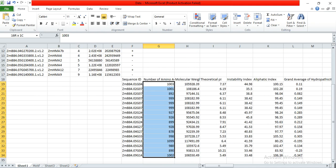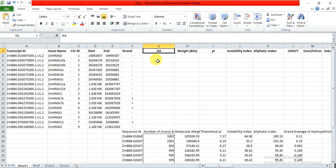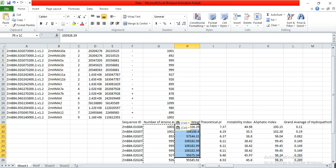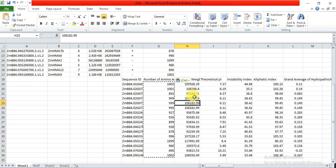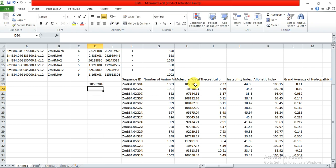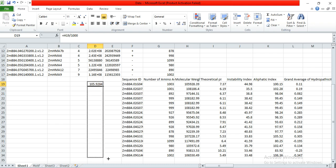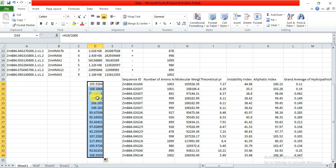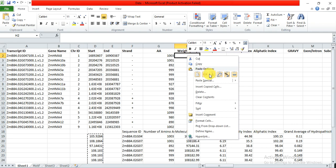Copy all the amino acid numbers and paste them into the amino acid column. The weight is in Daltons, so we need to convert to kiloDaltons by dividing by 1000. Write an equal sign, select the molecular weight cell, divide by 1000, and drag the formula down when the corner shows a black plus sign. All values will become kilodaltons. Copy and paste as values into the appropriate column.